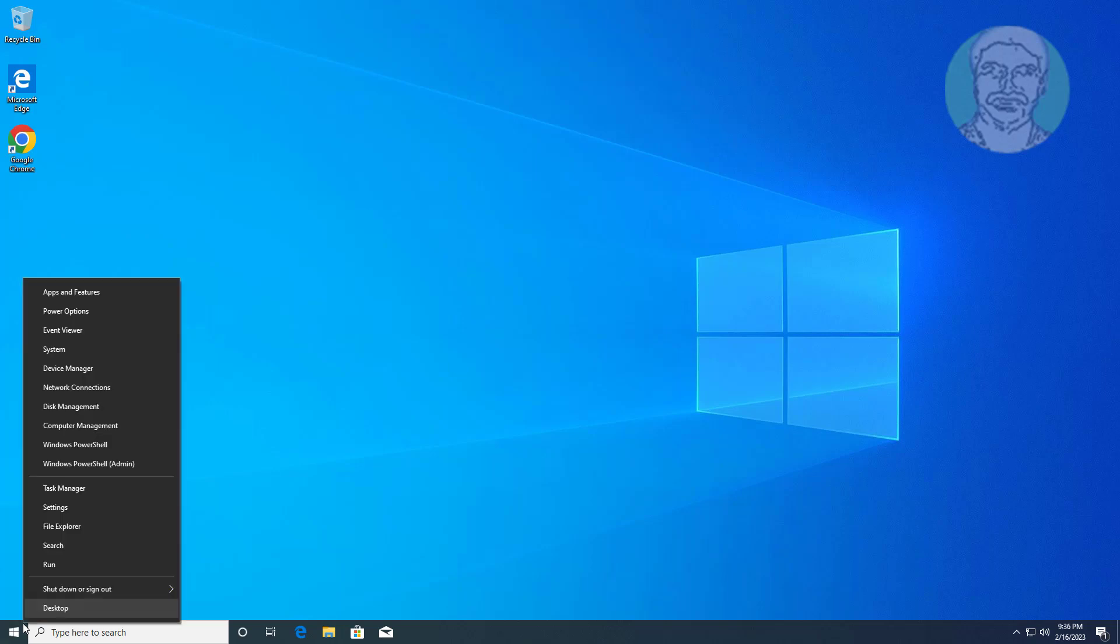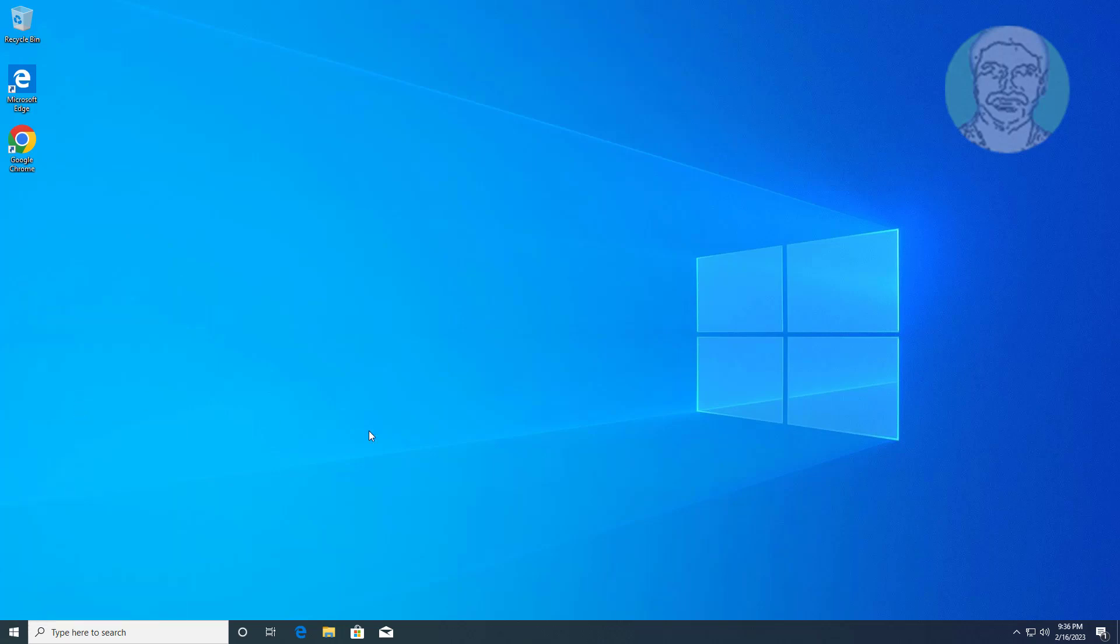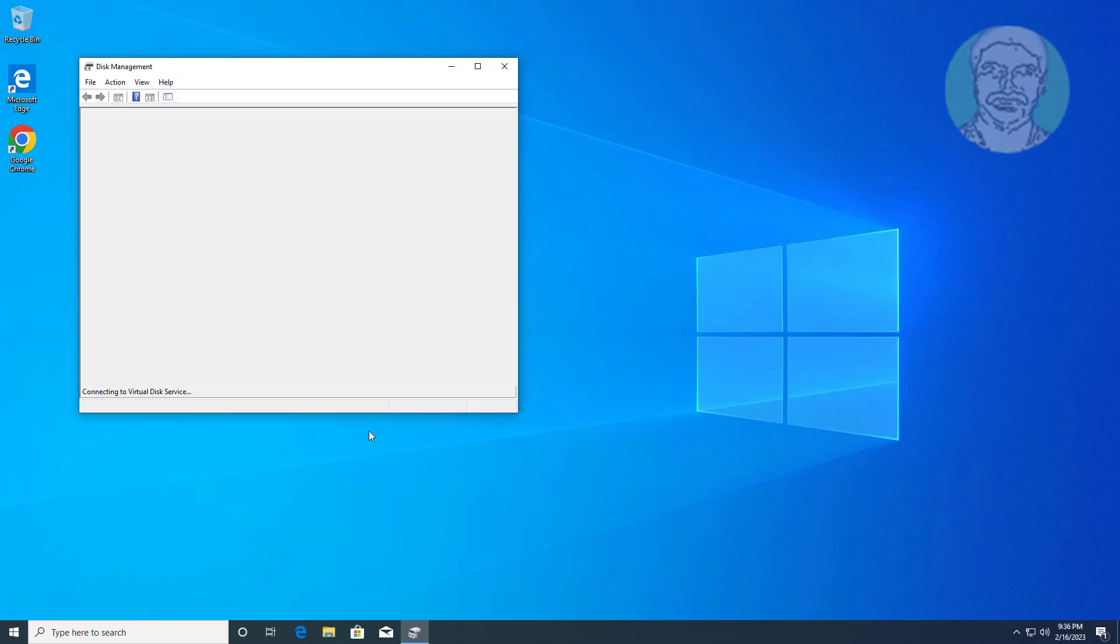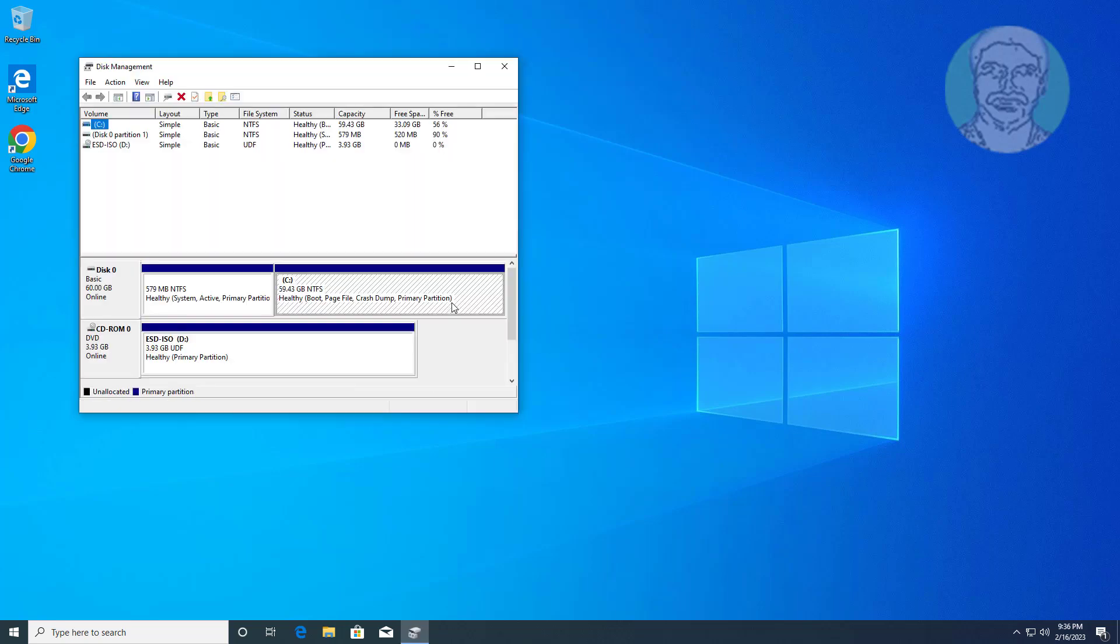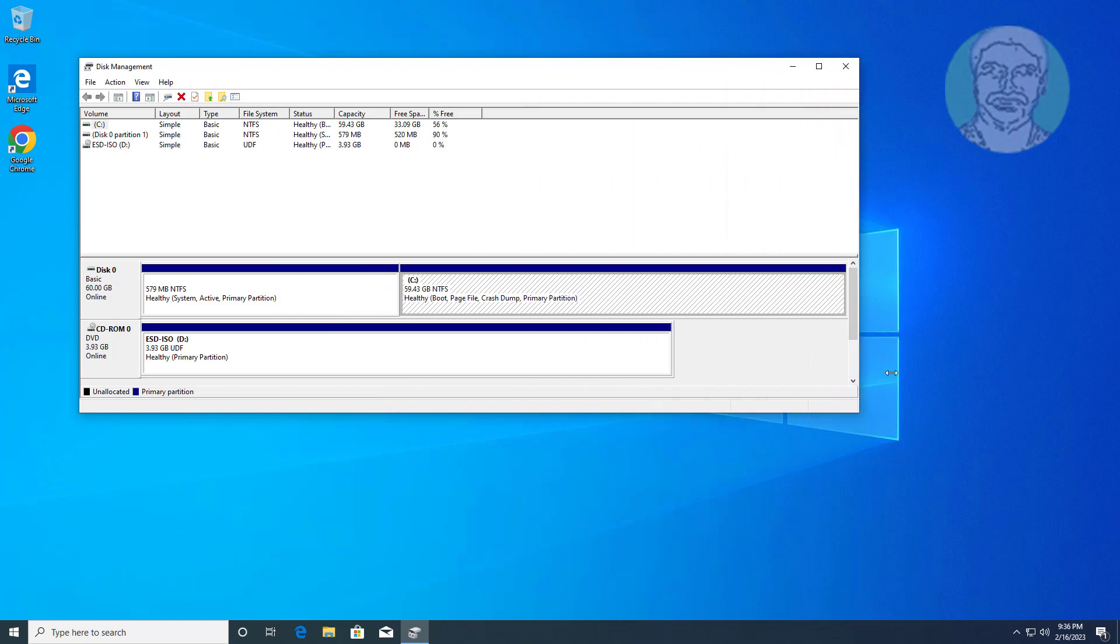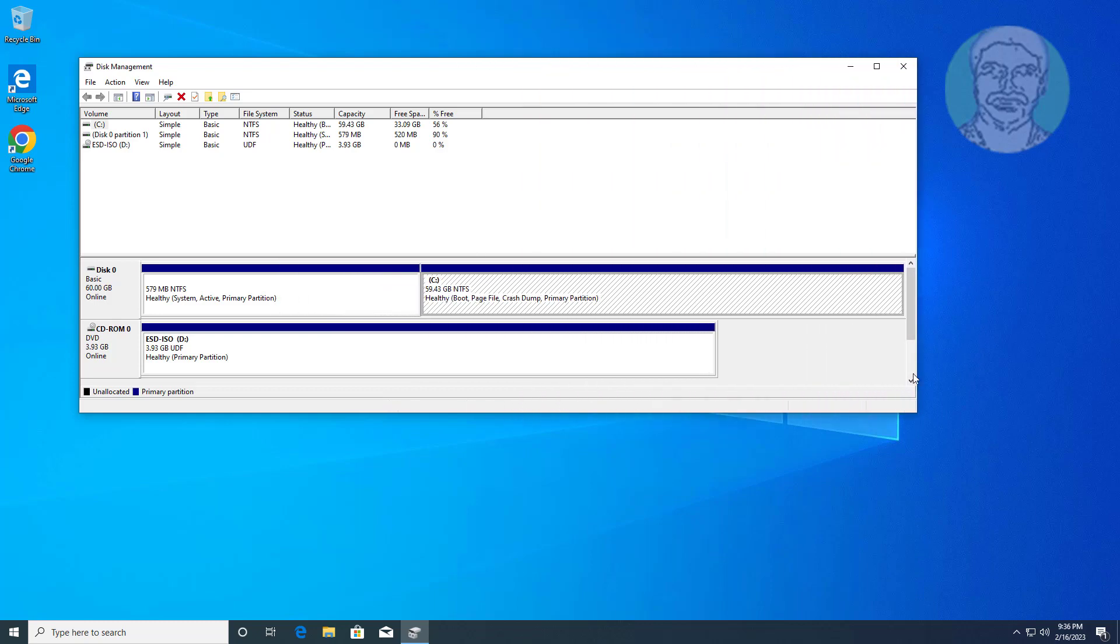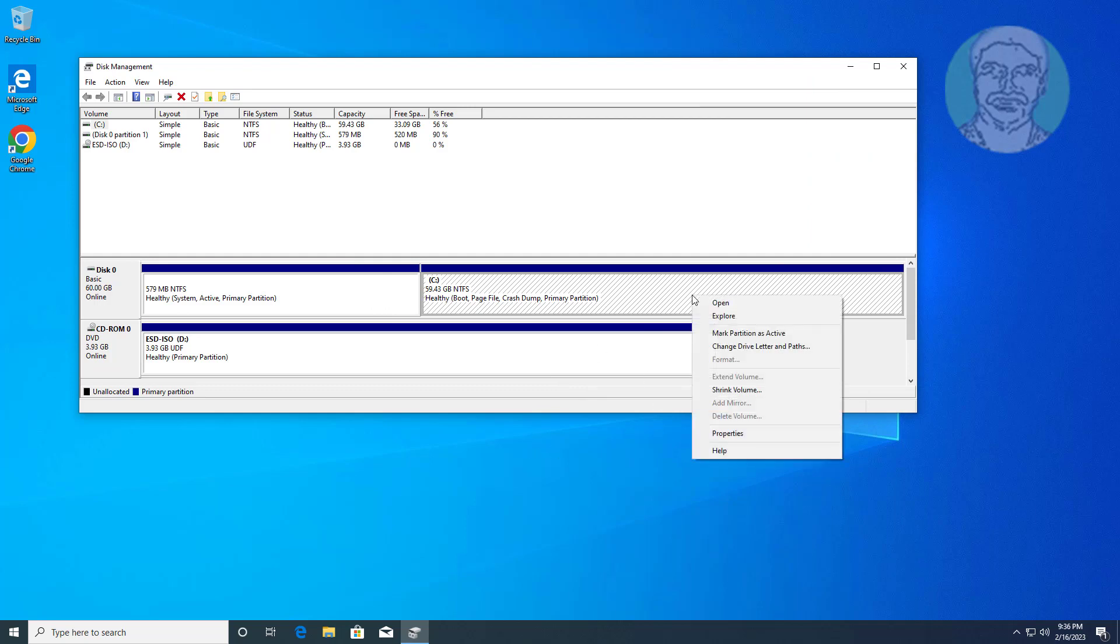Right click the start button and click disk management. Right click and click shrink volume.